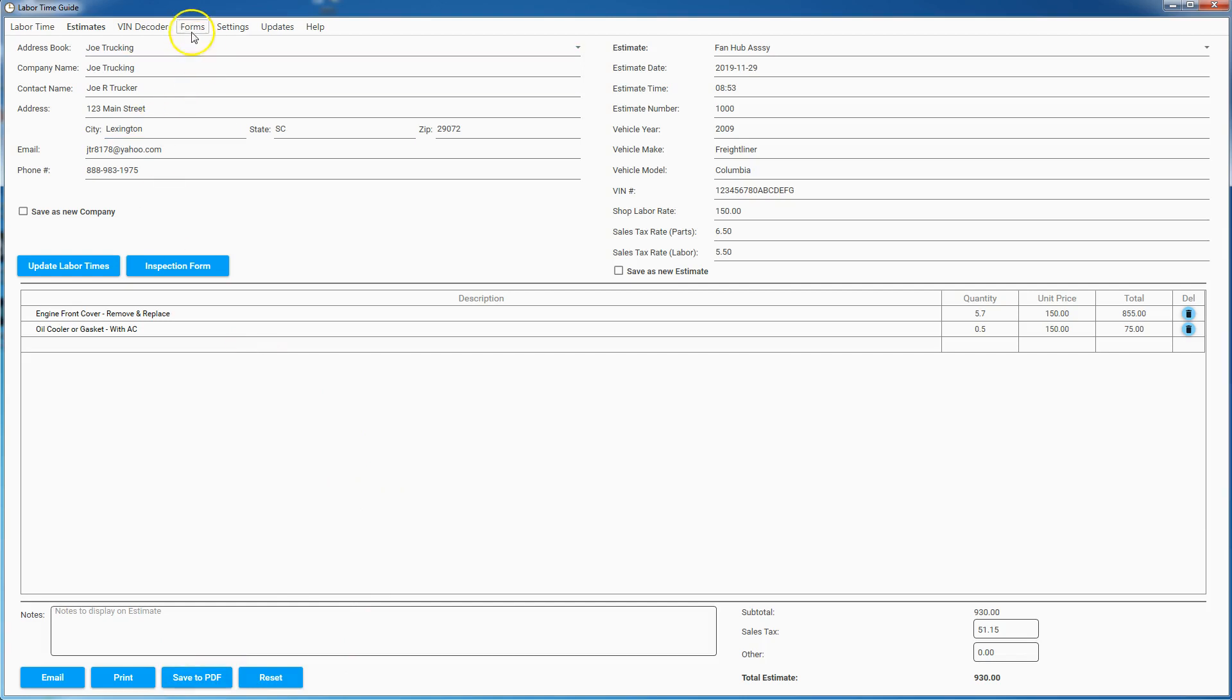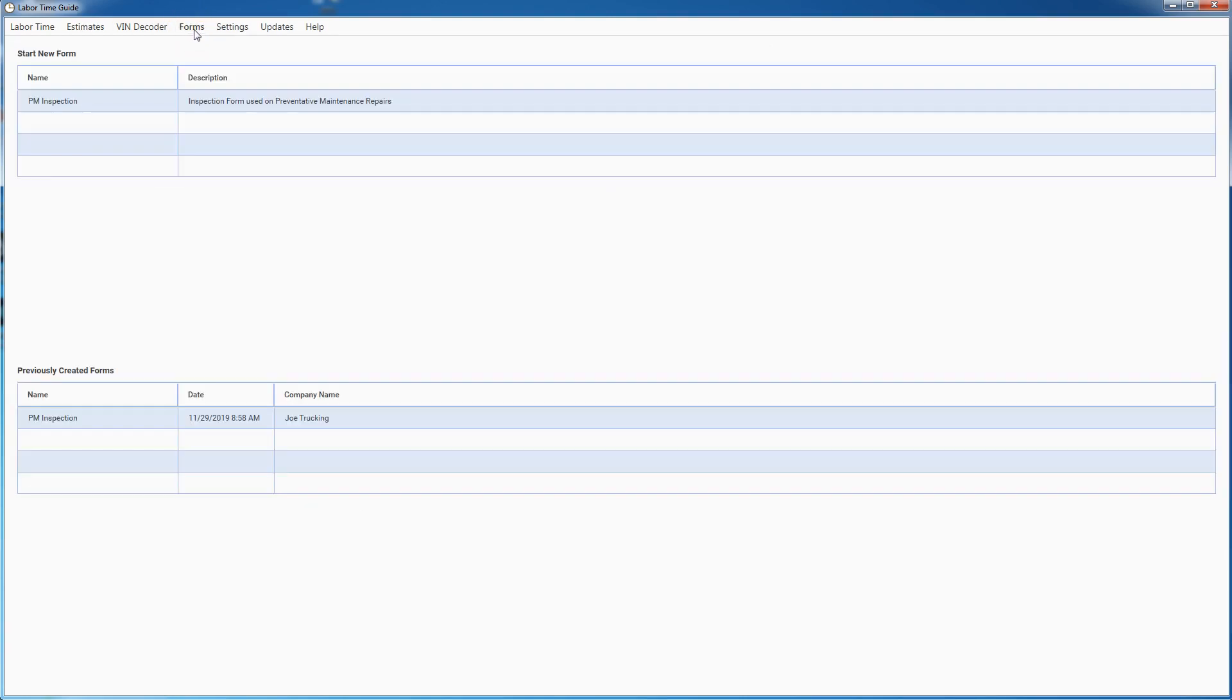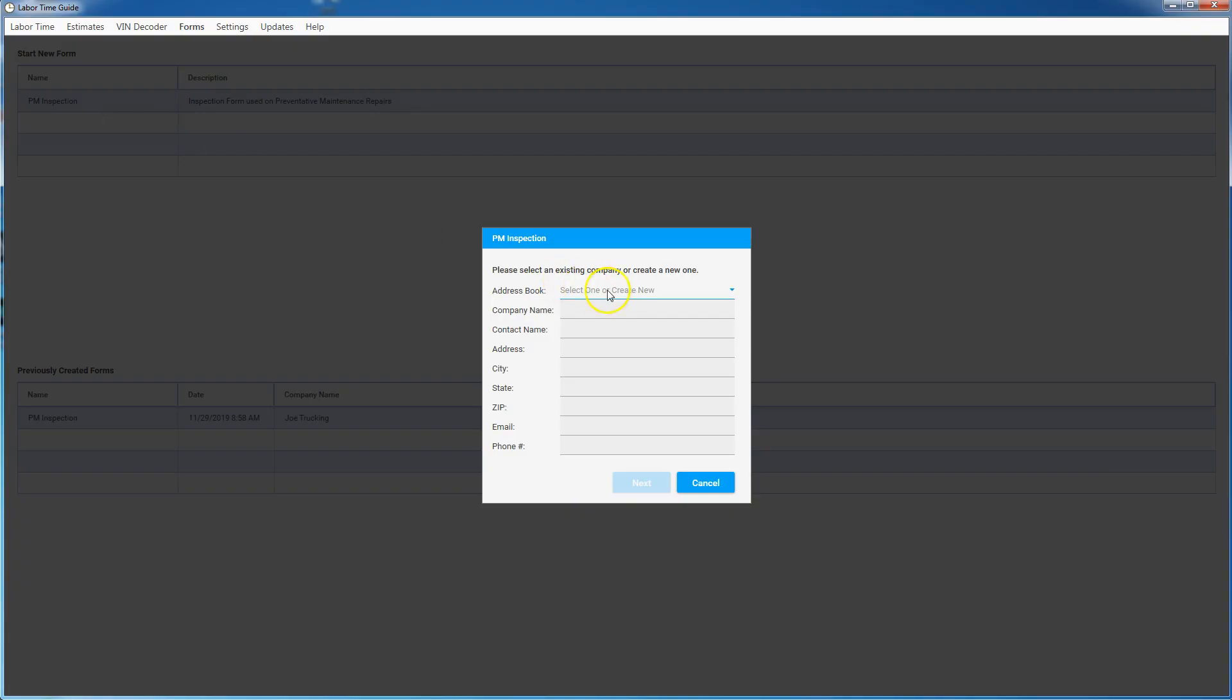But that's not what the video is about. What the video is about is the new feature called forms. So I can go into forms and I can click into here. So let's do a PM inspection form and let's pick one for an existing company.